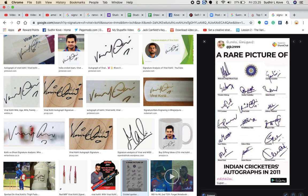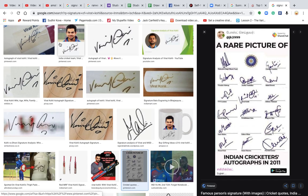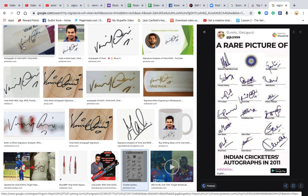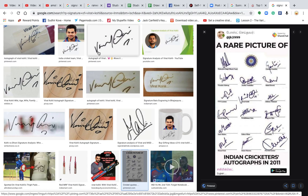So now, looking at Virat Kohli's signature — you can see there are many signatures on screen right now. If you see the way 'Virat' is signed, after the V the rest of the part is pretty straight. It's very fast and not very clear. So the clarity and communication is not there, which means people and media around Virat Kohli will often misunderstand him.